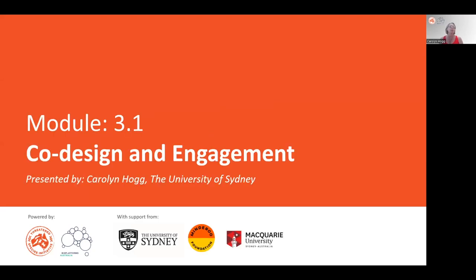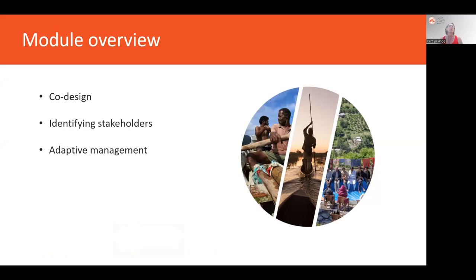Hi, everyone. My name is Carolyn Hogg from the University of Sydney, and welcome to Module 3.1 about co-design and engagement. I'd like to take the opportunity to acknowledge Kate Quigley from Mindaroo Foundation and Adam Stowe from Quality University, who also contributed to this presentation. Today we're going to talk about co-design, how to identify your stakeholders, and a little bit about adaptive management.